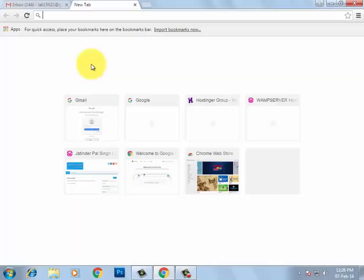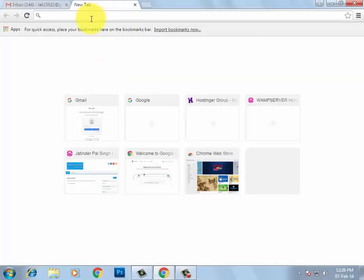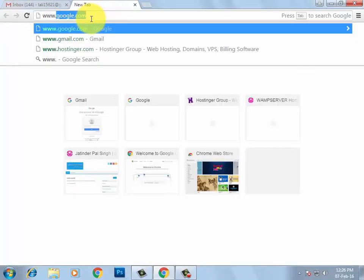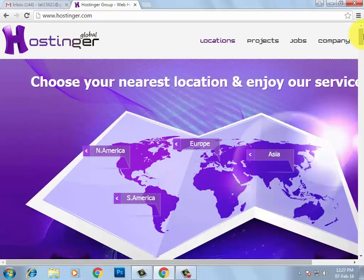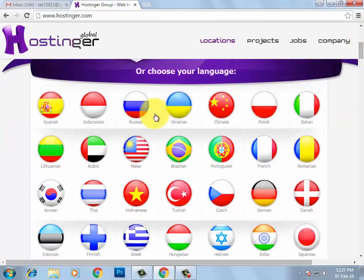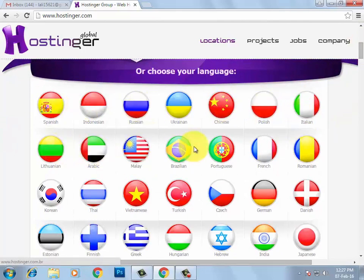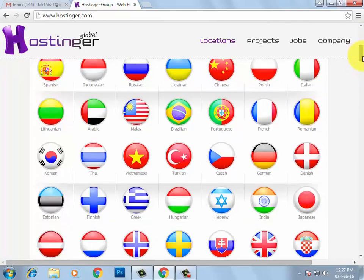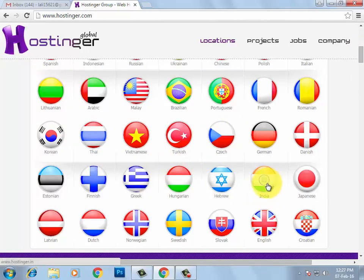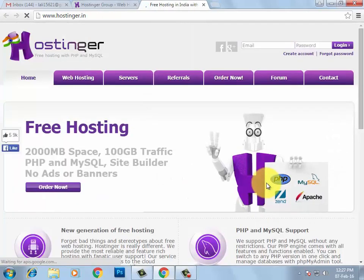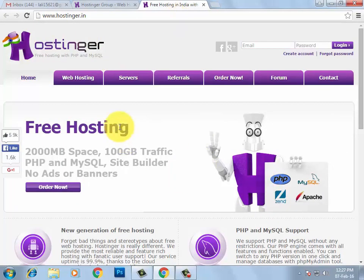Open your browser and type www.hostinger.com. You will see this website. When you scroll down, you will see different country flags on your screen. You need to select your country flag — as I am Indian, I am going to click on India. When I click on India, I will have the Indian website related to Hostinger.